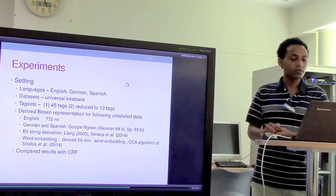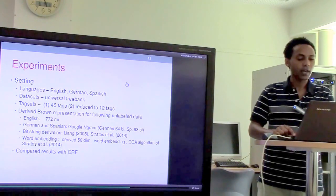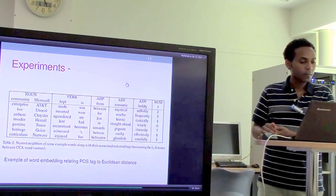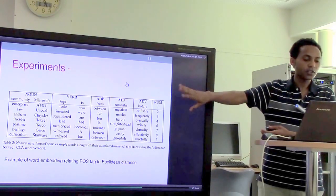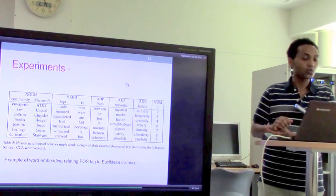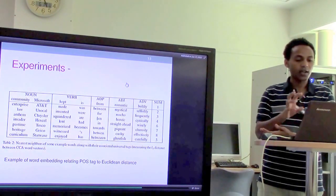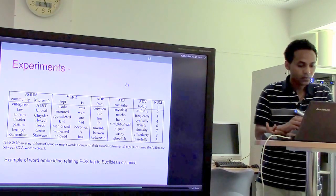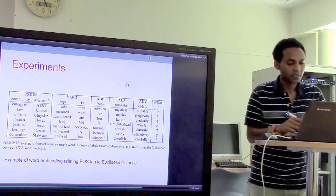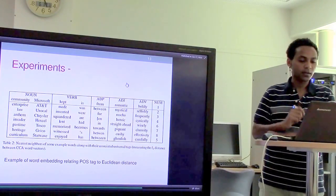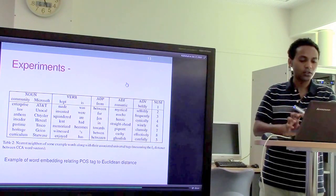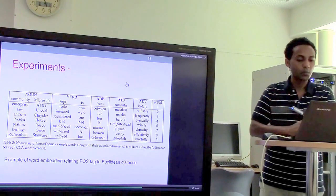Here is a sample result of the word embeddings. The first column shows the relationship between communities and companies — these words are nouns. Other clusters represent verbs, adjectives, adverbs, and numbers. By using this kind of relationship as a feature added together with common features, they were able to boost the performance of their taggers.